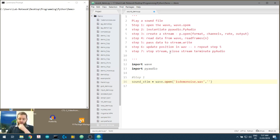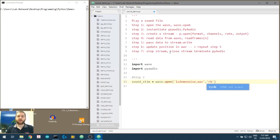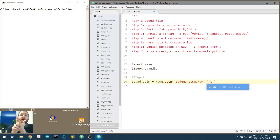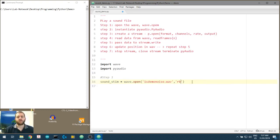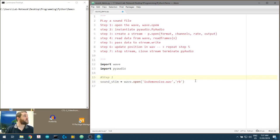We have to specify whether we're going to read or write the WAV file. 'rb' means reading - we just want to read it. We used Audacity to write the WAV file before. Let me just increase the font size a bit.